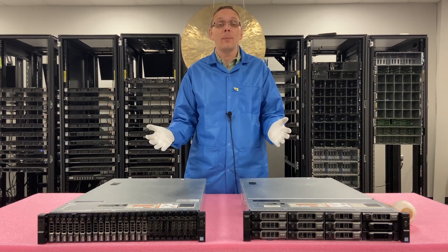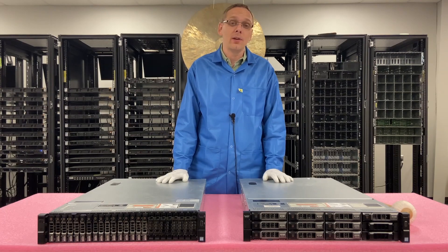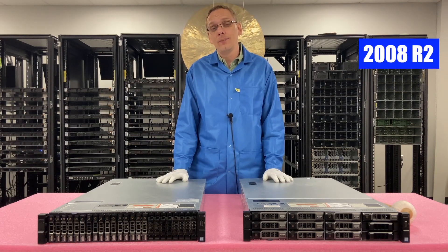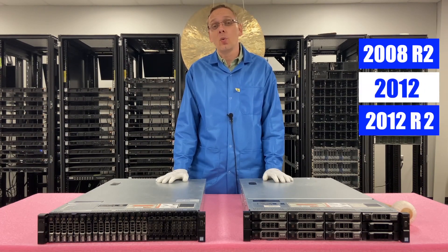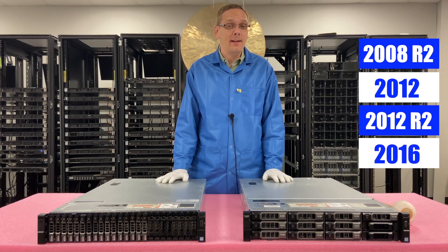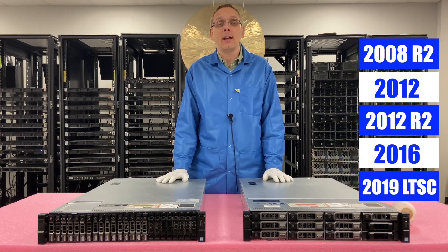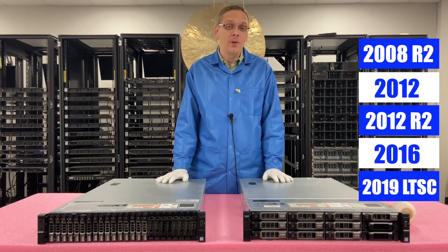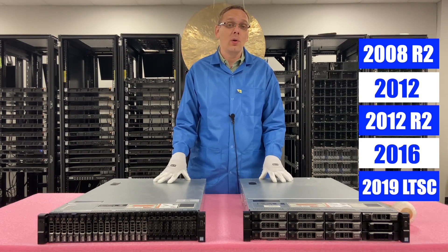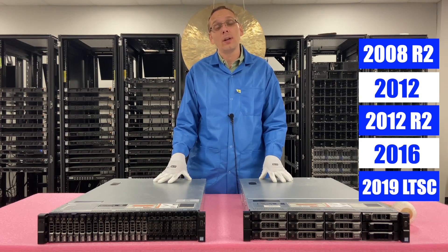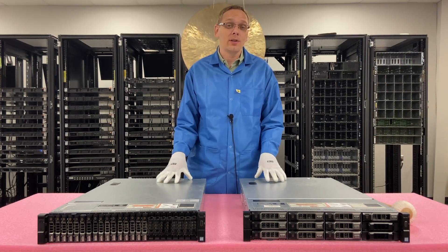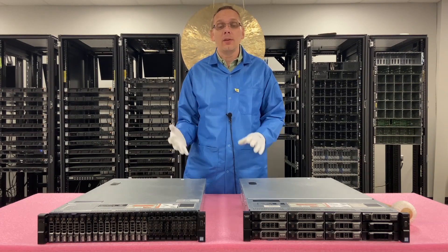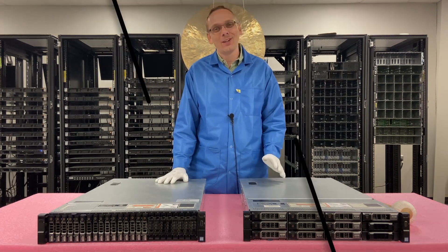So what all is compatible? What Windows operating systems can I use? Well, you can use 2008 R2, 2012, 2012 R2, 2016, and 2019 LTSC. What we're going to do is install Windows Server 2016. That'll be the operating system that we're doing in this video. But again, all those other ones are compatible as well. Let's get going.